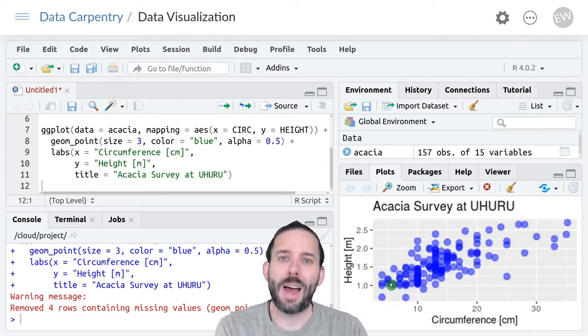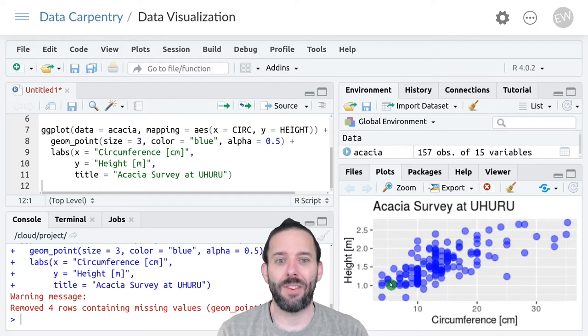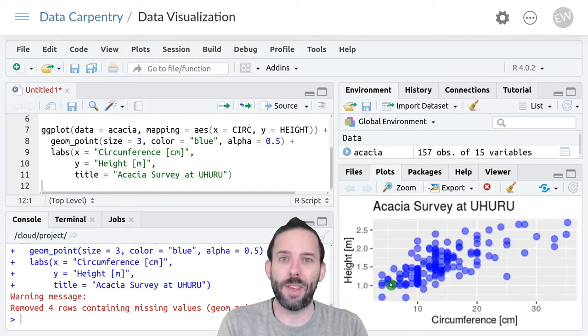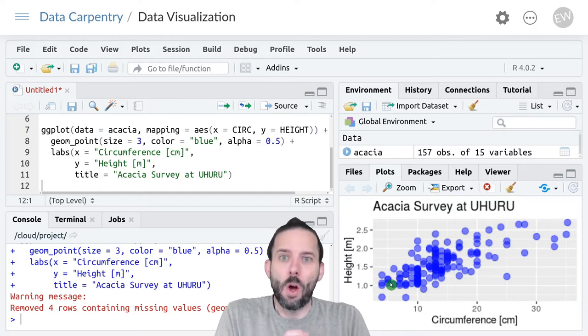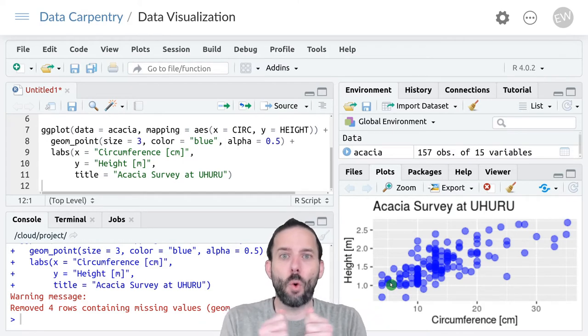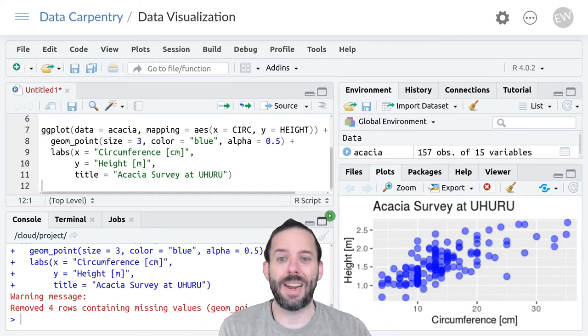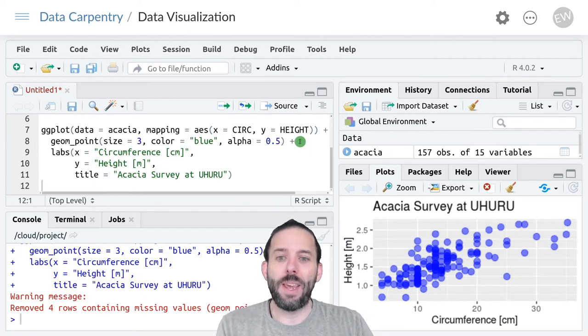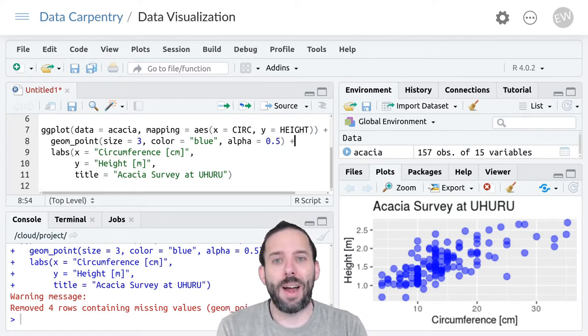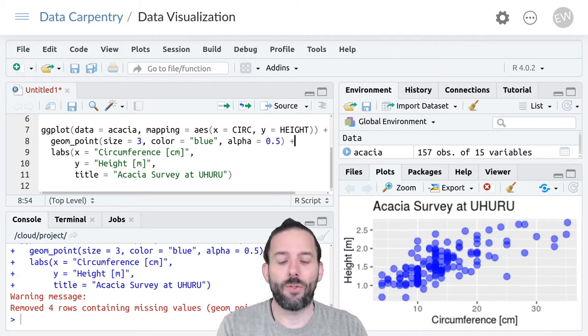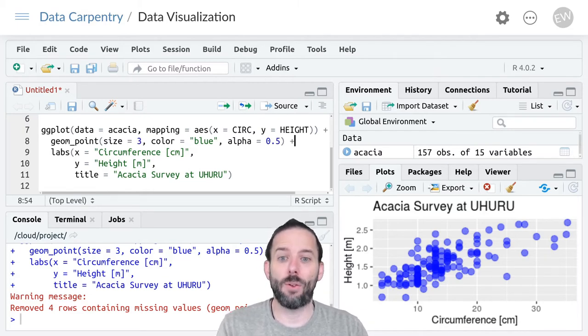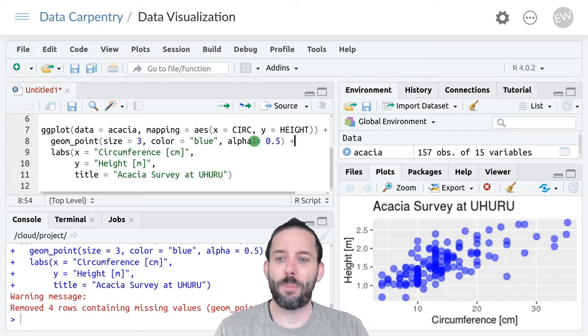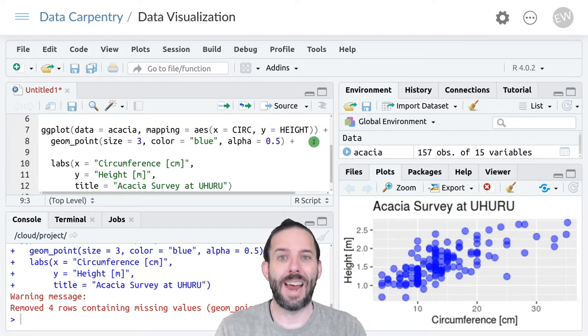Sometimes instead of presenting the axes on the linear scale that we often think about, we want to transform or stretch them to reveal different things about the data. We can do that in ggplot using various forms of scale functions and I'm going to go up here to the end of our geom_point line and add a couple of those here.